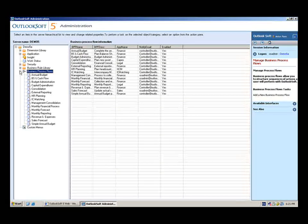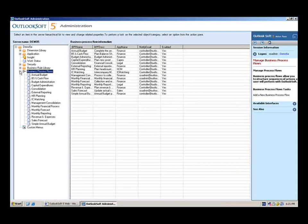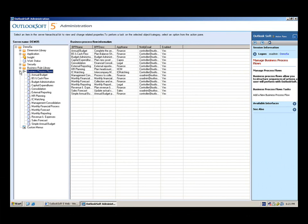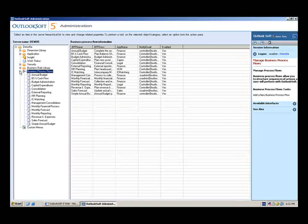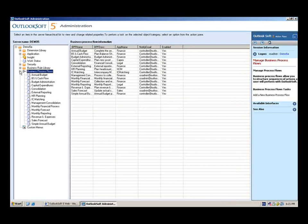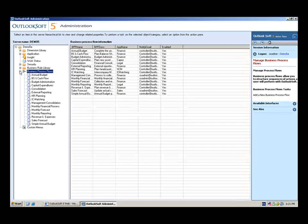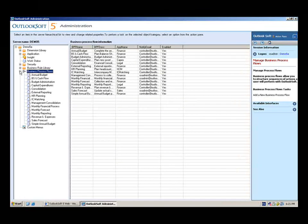We're going to take a look at modifying an existing business process flow. As we mentioned, Outlooksoft provides a lot of these business process flows right out of the box, so it's packaged functionality that you can take advantage of. But a lot of times, you'll need to modify the business process flows to something specific for your organization and your specific process.